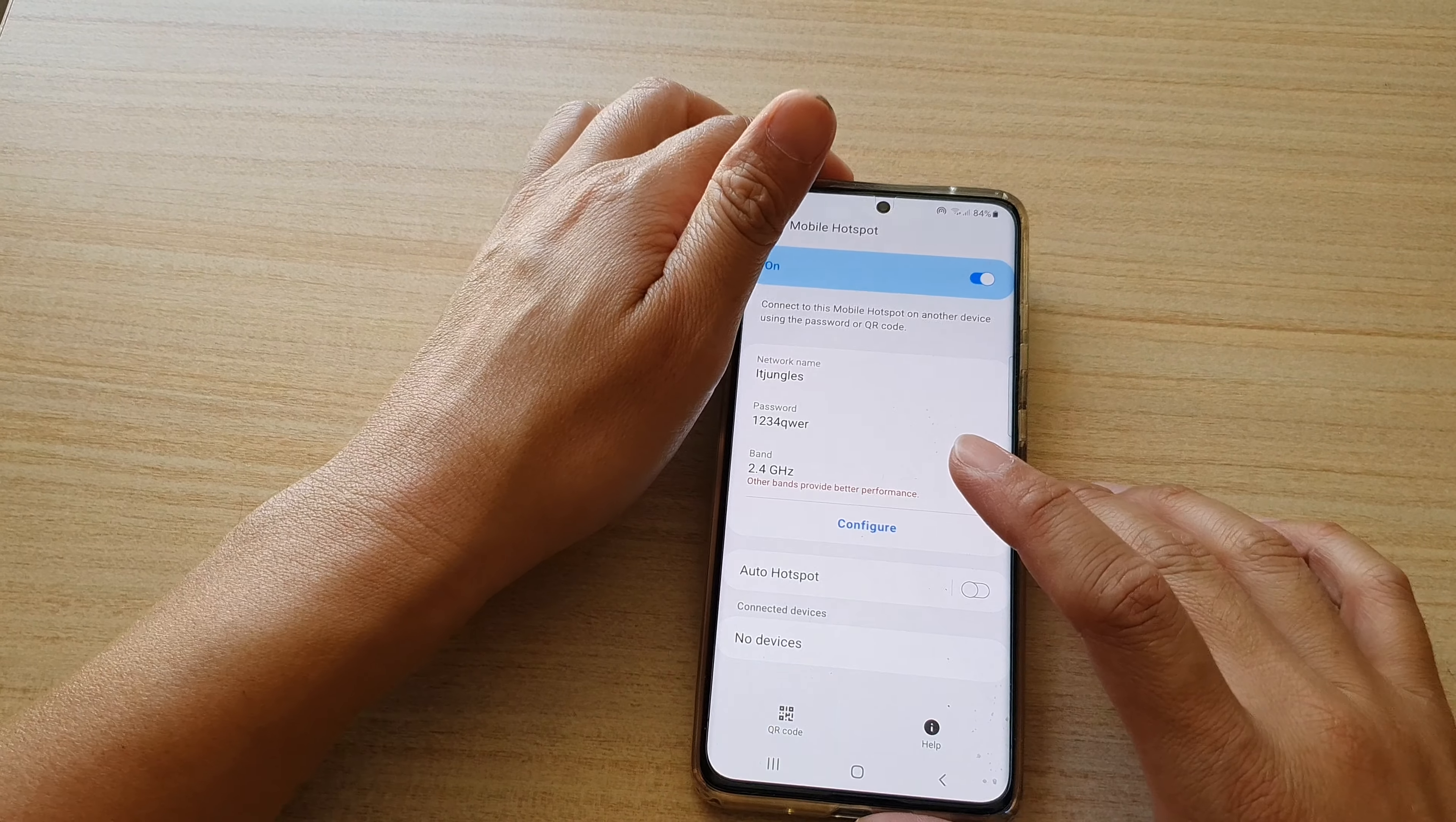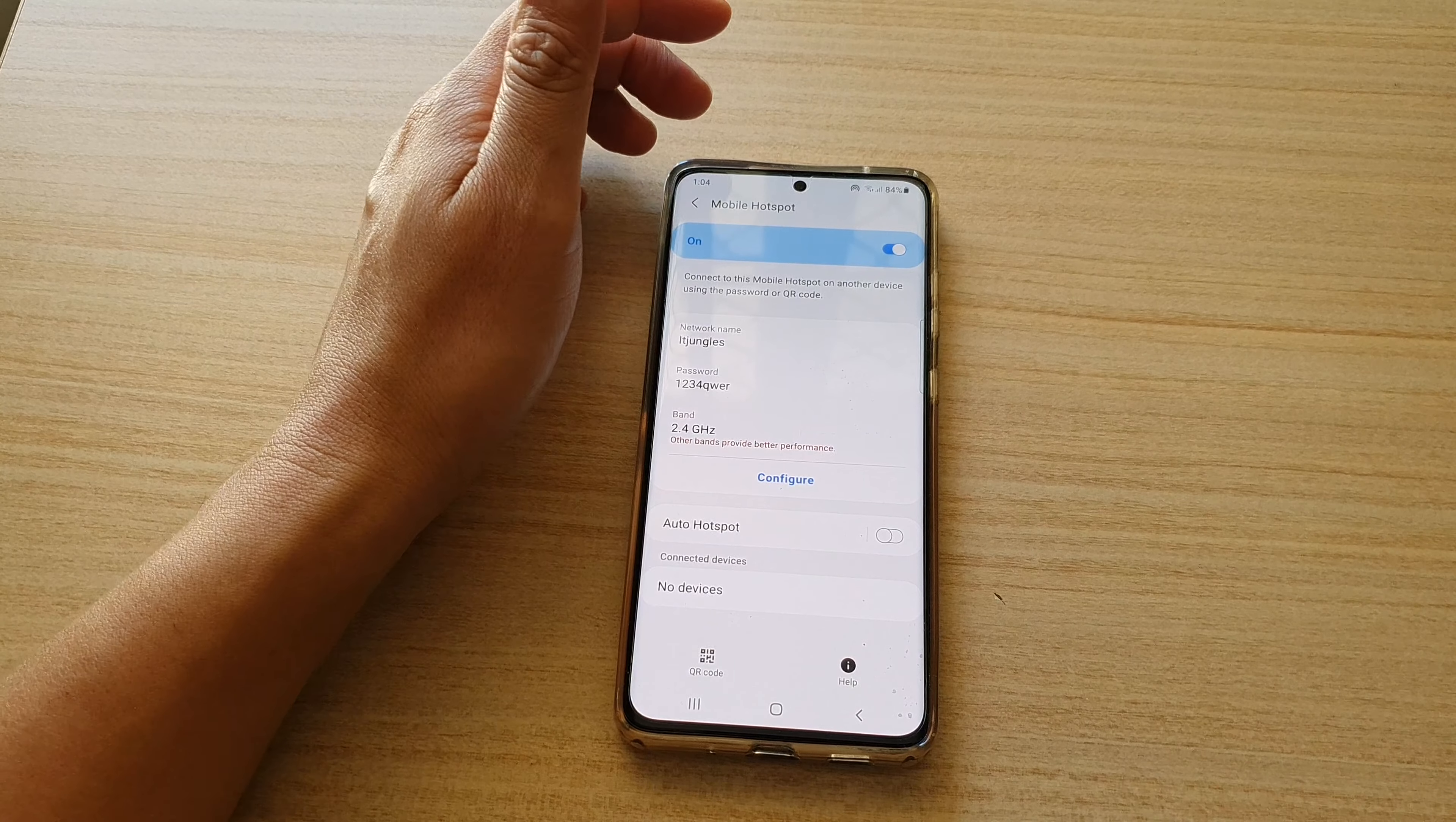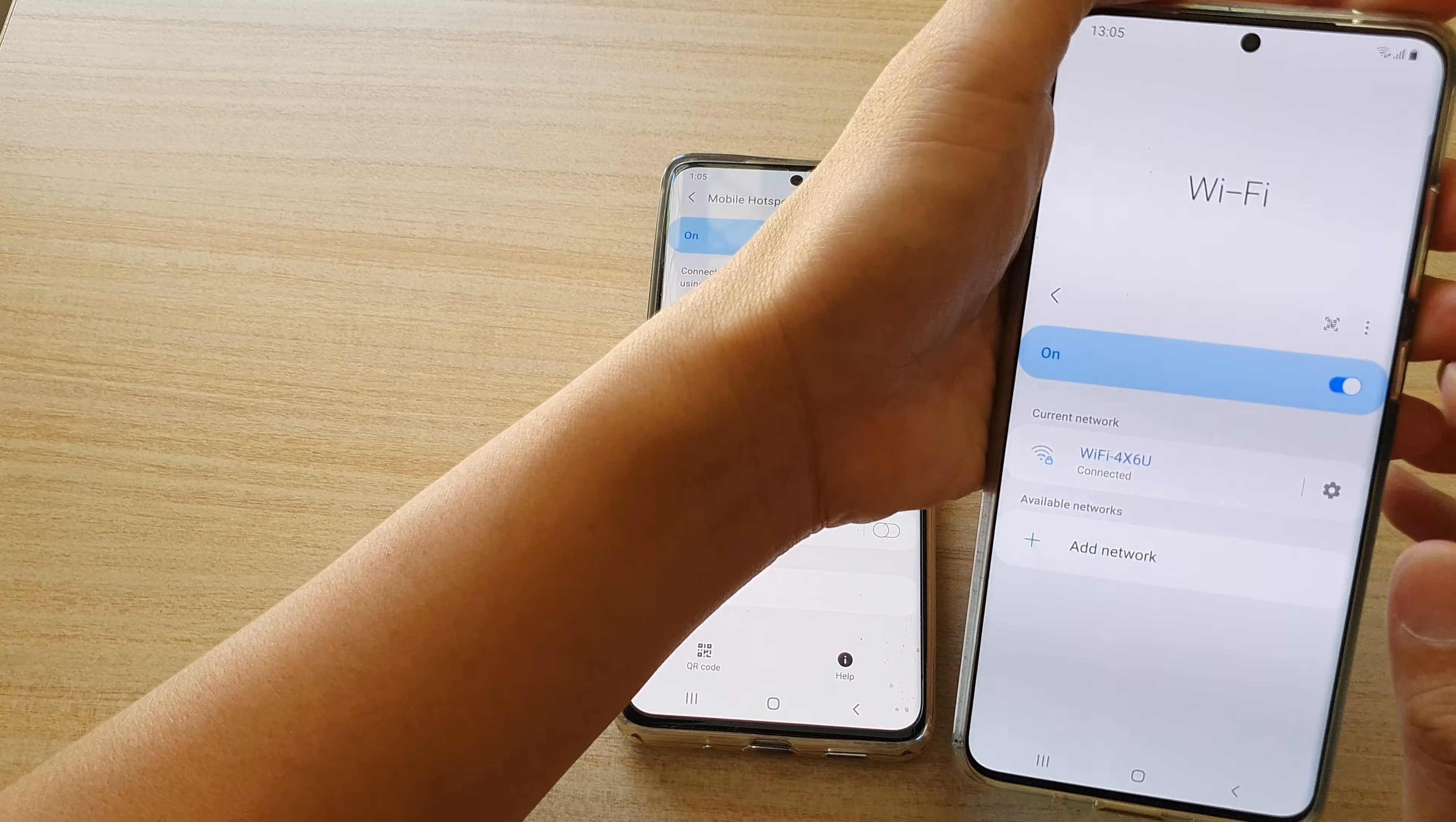Now any devices that are connected to your current mobile hotspot need to be reconnected with a new password.